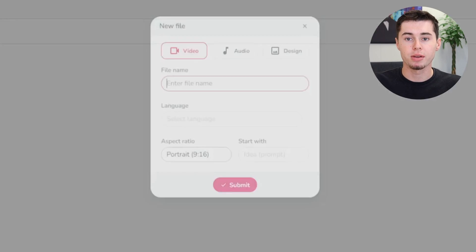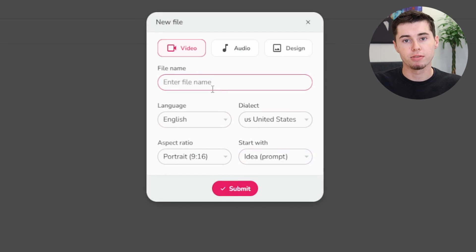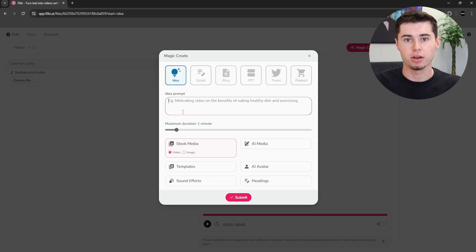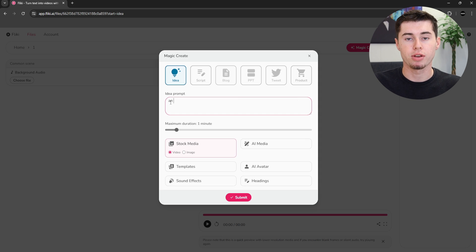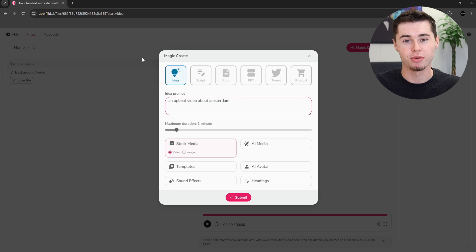First up, let's explore the Idea2Video feature. This tool is incredibly handy for quickly creating videos, especially for formats like YouTube Shorts. Just create a new file from the dashboard and select Idea2Video. Here, you'll input a prompt that outlines the direction you want your video to take, including the topic, desired tone, and structure. This approach has consistently worked well for me in crafting brief, engaging video content.